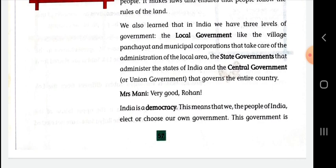The people of India elect or choose their own government. So here we have arrived at the concept of electing or choosing our own government.